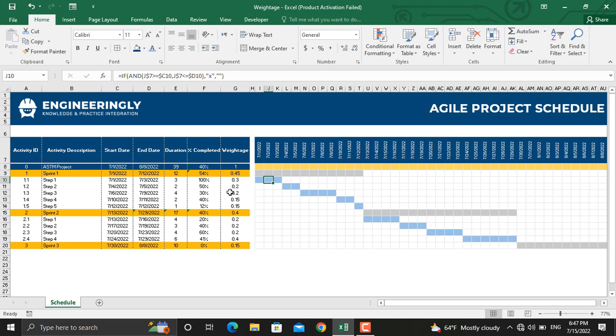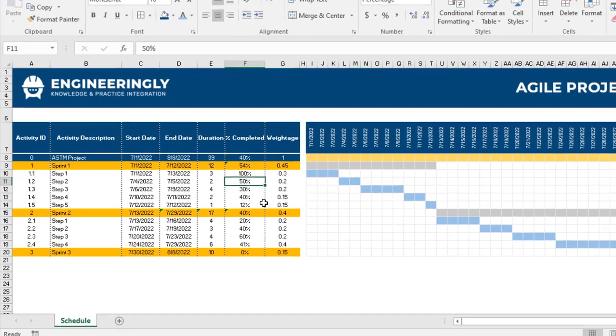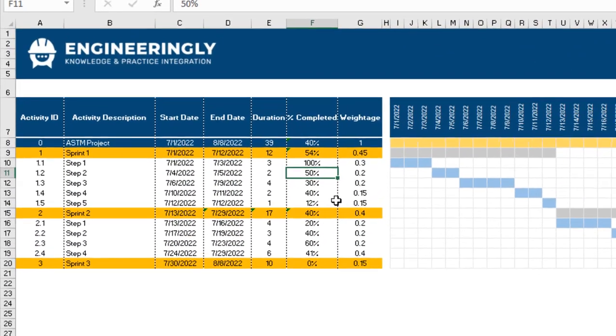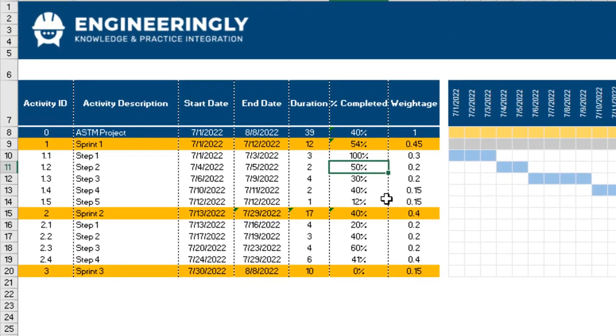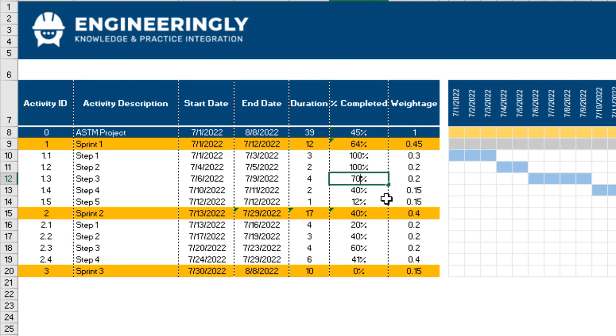In today's video, we will focus on the weightage of the sprints, the weightage of their steps, and its contribution to the total percentage completed of the project. For example, if I update the percentage completed of any of the steps, it will result in changes in the percentage completed of the sprints and the overall percentage completed of the project. Let's make this 100% and let's increase this to 70%. As you can see, the sprint percentage and project percentage completed both will be automatically updated.